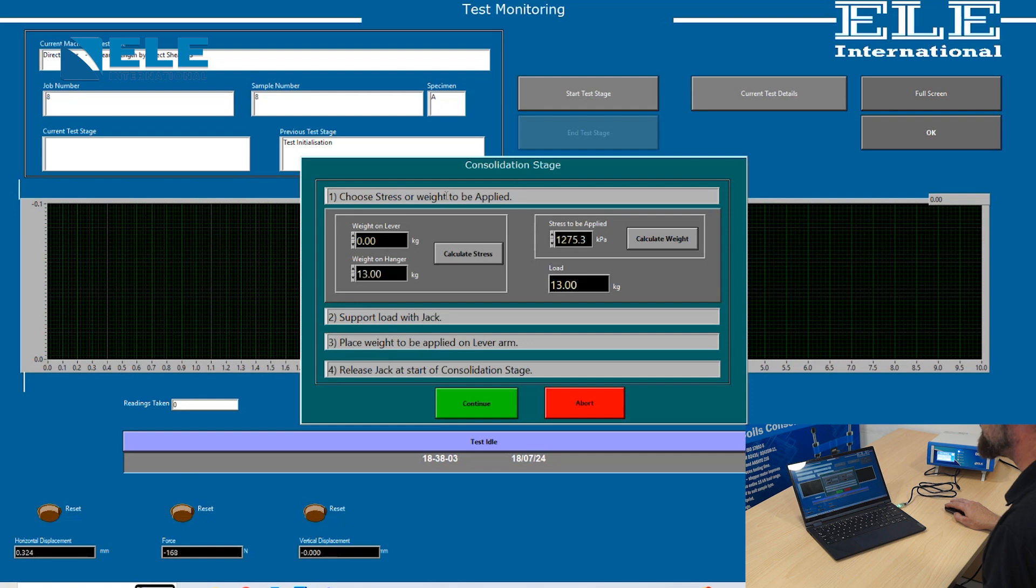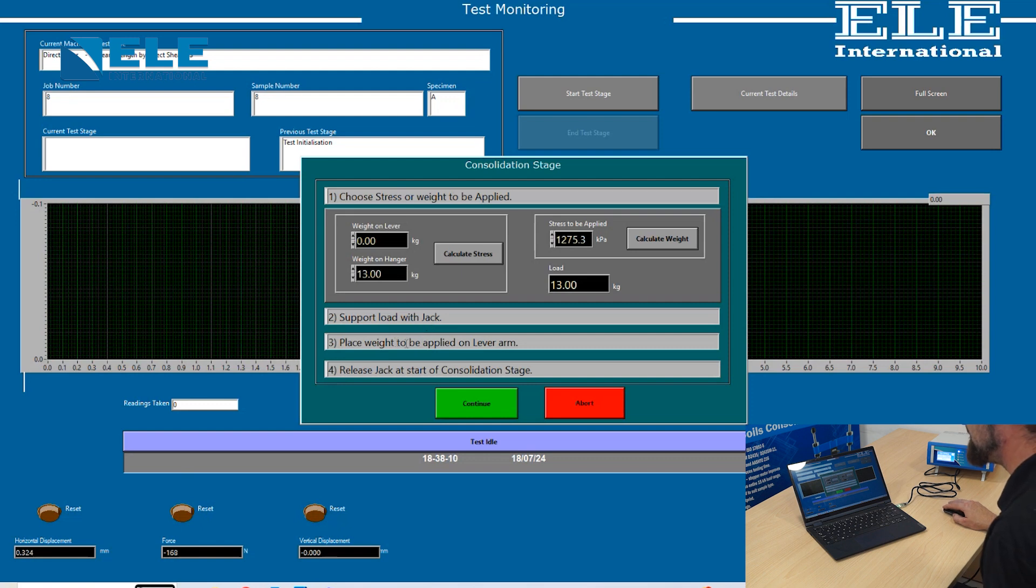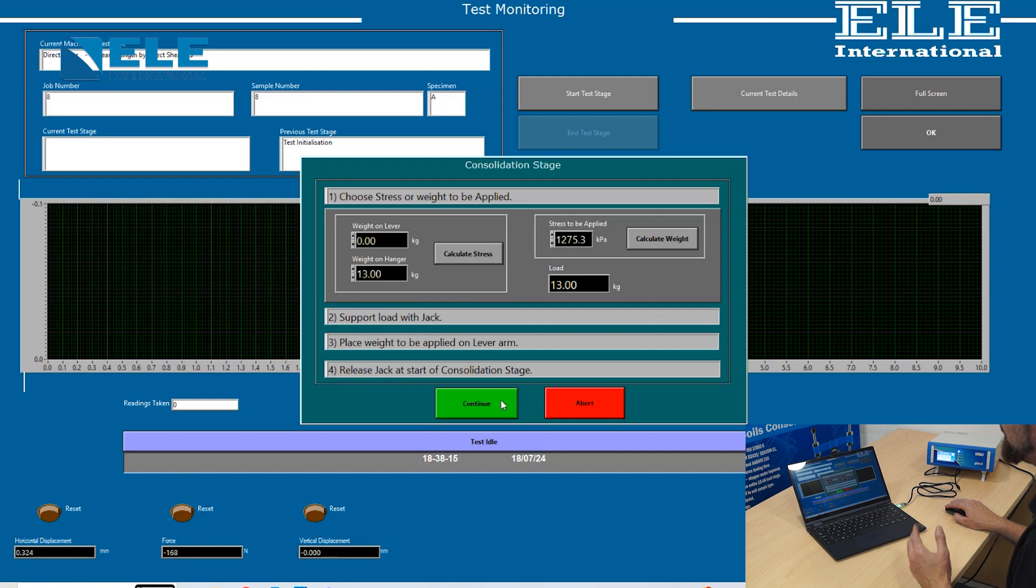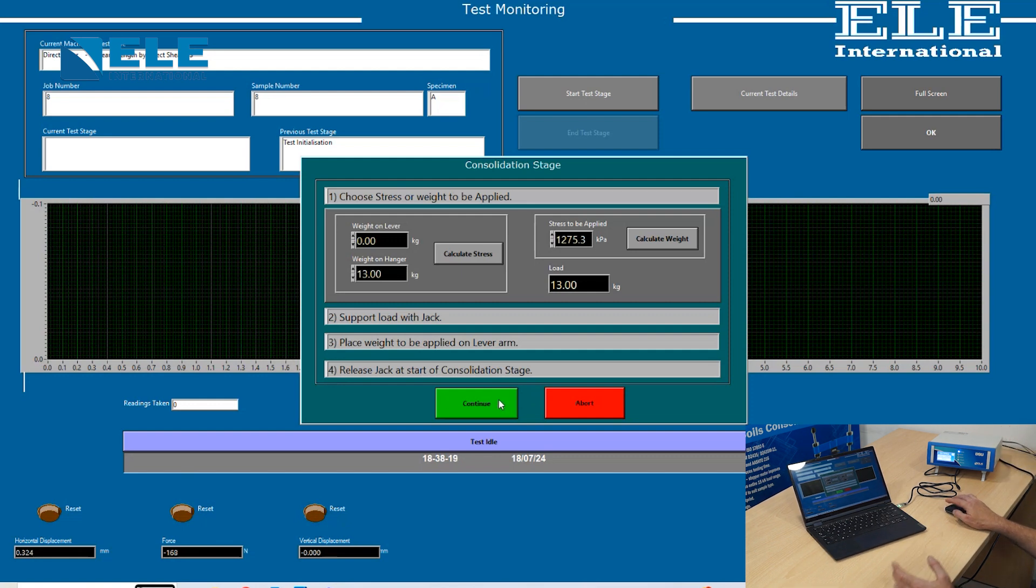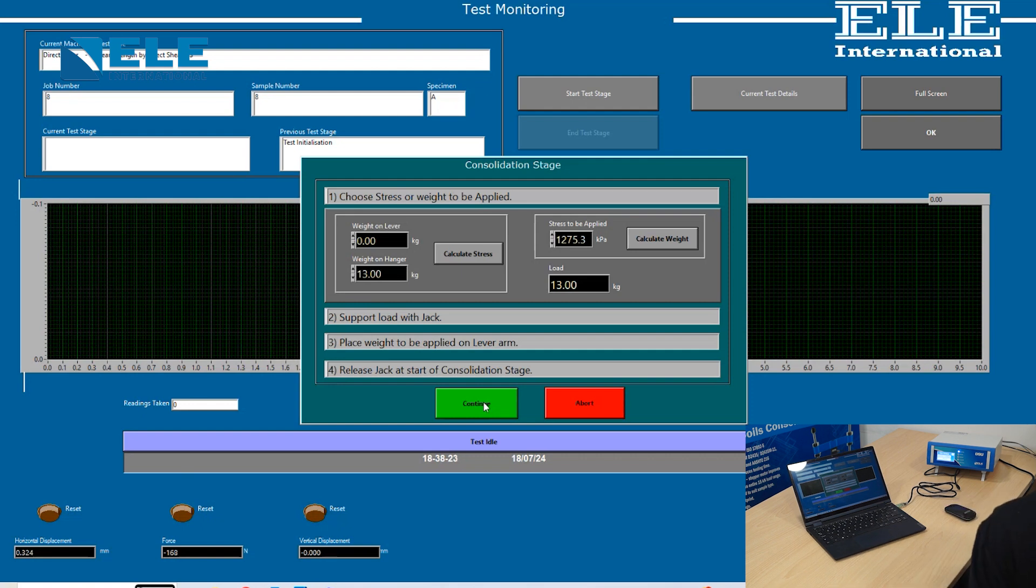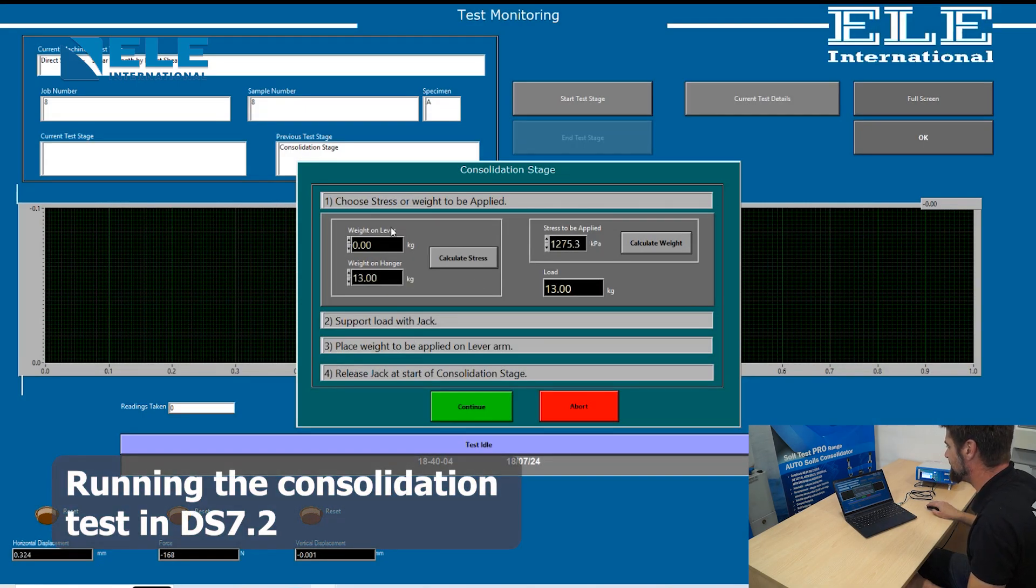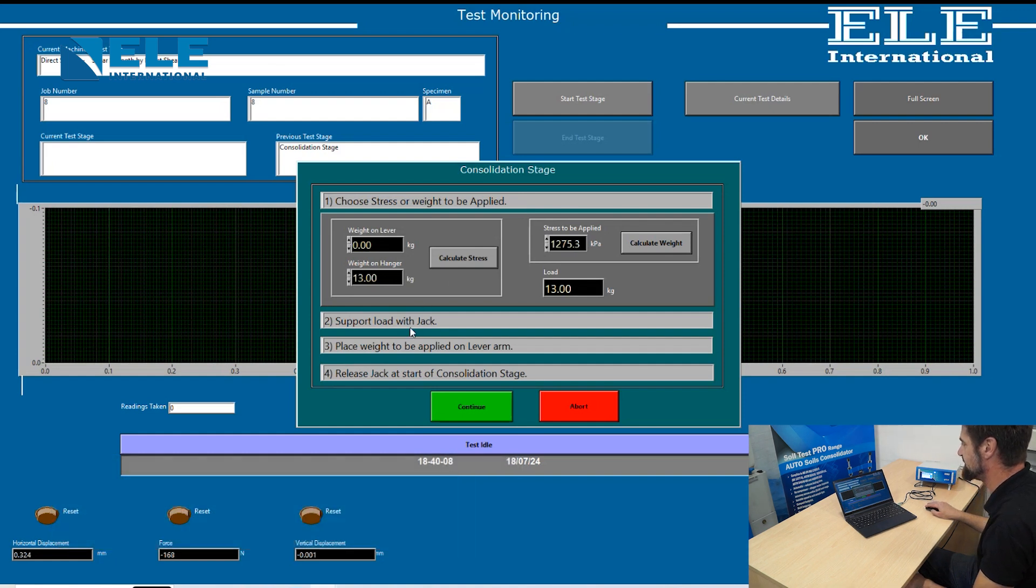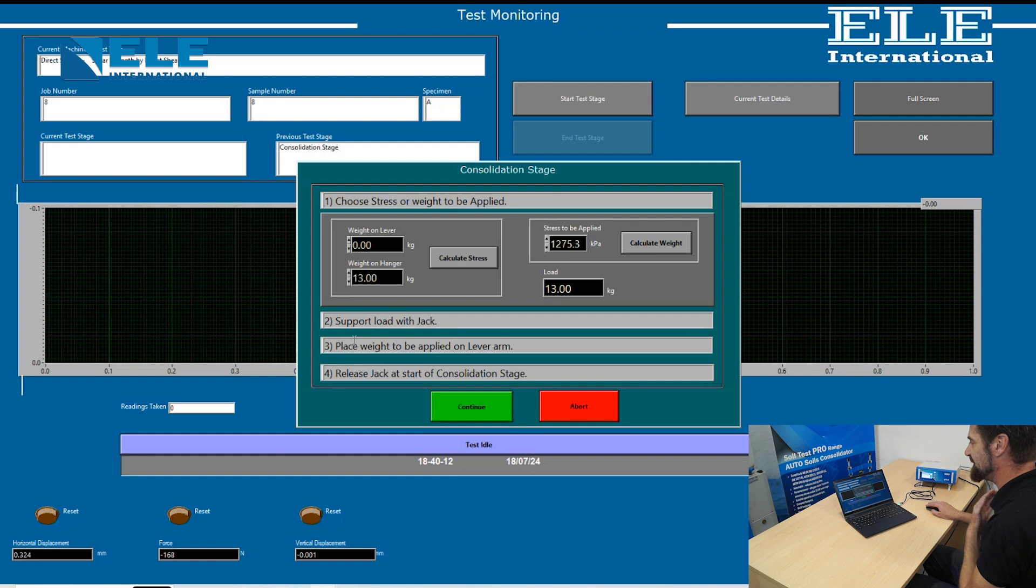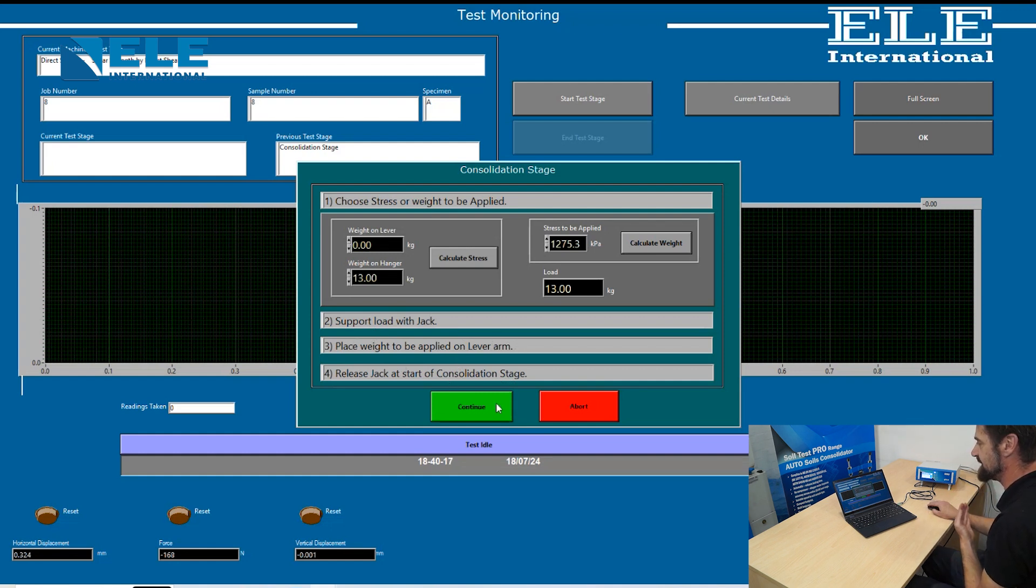The consolidation stage now instructs you on the process. It says support the load with the jack, which it already is from the previous stage, apply the weight to the lever arm, and then release the jack at the start of the consolidation stage. When we press continue, it will give us a countdown from 5 to 1. As soon as the countdown completes, the jack screw holding the lever arm up must be removed as quickly as possible. We follow the instructions: support the load with the jack, place the weight on the lever arm, and release the jack to start the consolidation stage.